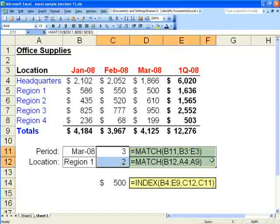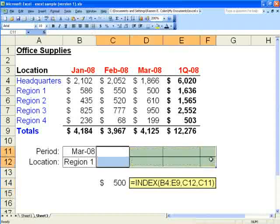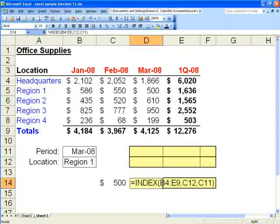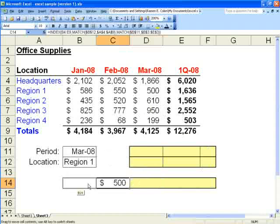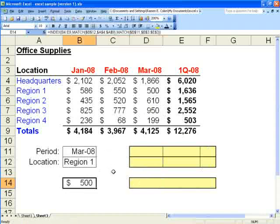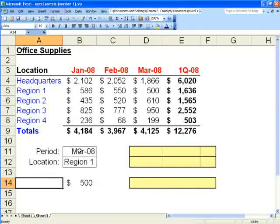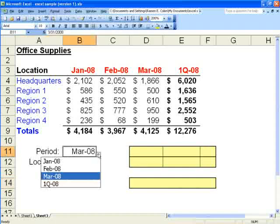So we no longer need these match formulas. We don't need the description. We can move this now to anywhere on the spreadsheet. We'll put it here under our drop down boxes. And now we'll test it.